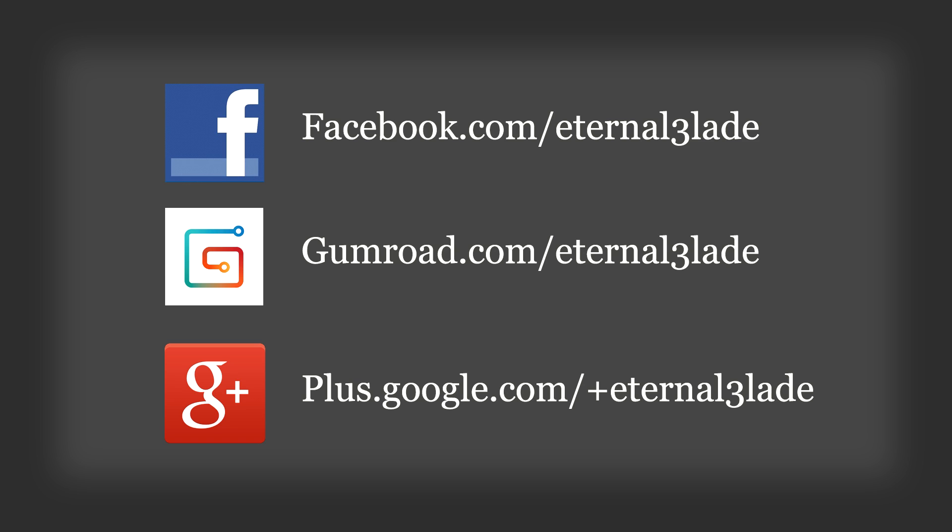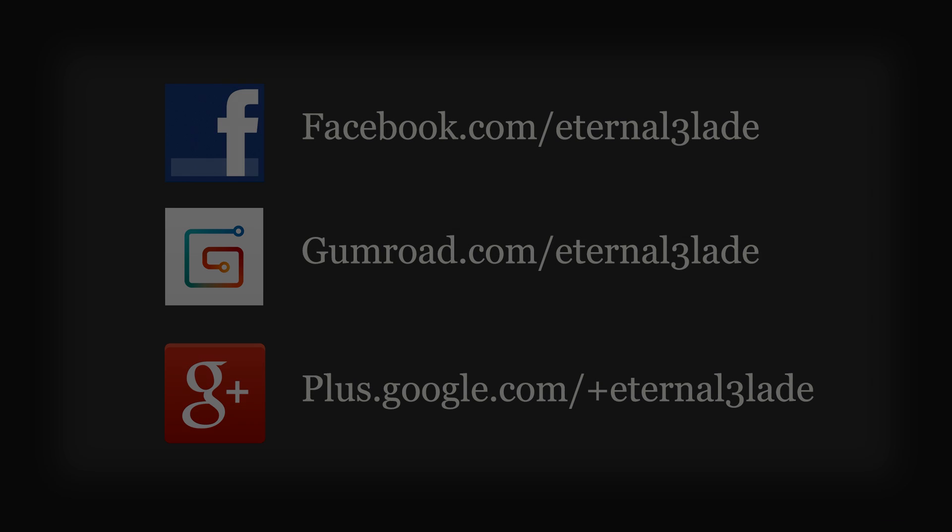So those are just some 20 hotkeys to improve your 3ds Max workflow. Hopefully you learned something. Some of those were sort of new to me. Others I have been using for a long time. So I will see you guys next time and happy modeling.